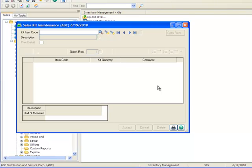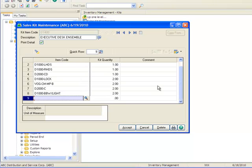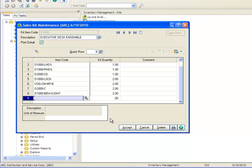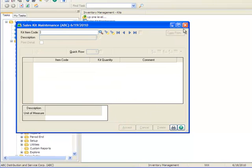Now let's review our second kit item by entering D1400 in the item code field. Note that this kit item has the Print Detail box checked so that the individual components of the kit will print on the sales order and invoice. Let's click Accept, close the window, and proceed to placing an order for a kit.